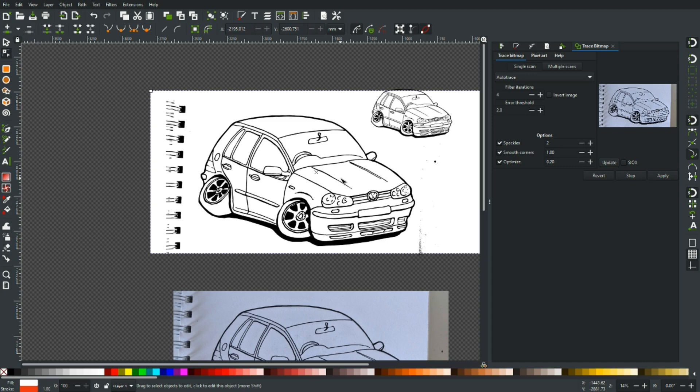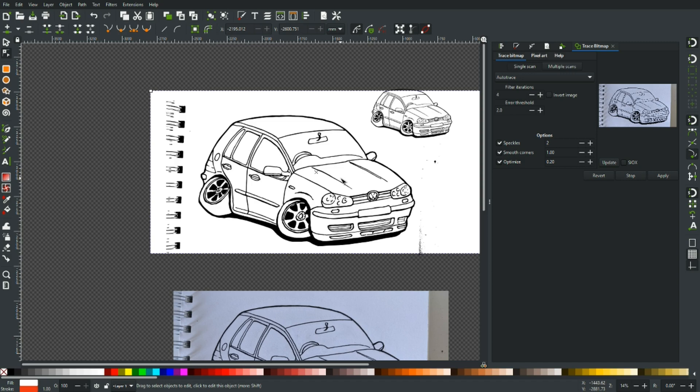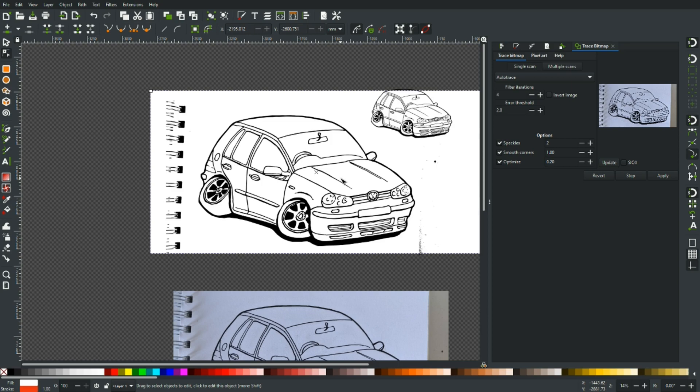So to conclude then, regardless if you use Auto Trace or brightness cutoff, you want to be using the highest resolution you can camera or scanner. You want to be using the best quality paper and ink to get the tightest line. And you want to draw bigger than you need to so when you shrink it down all the lines tighten up and all the details come out.